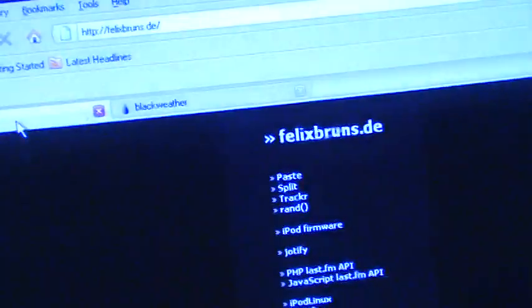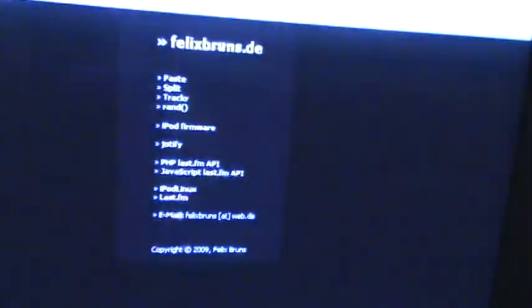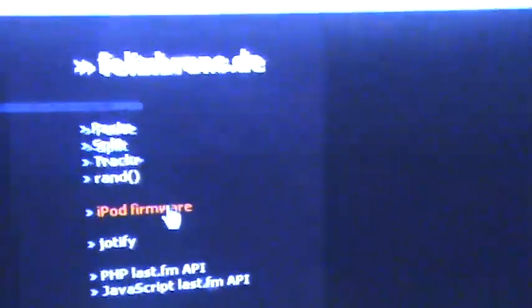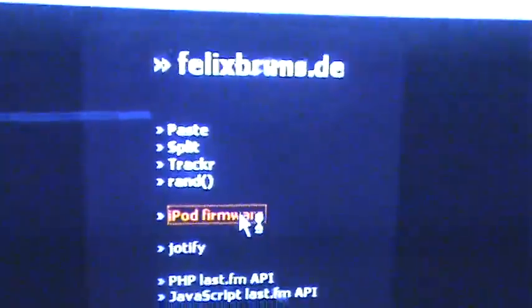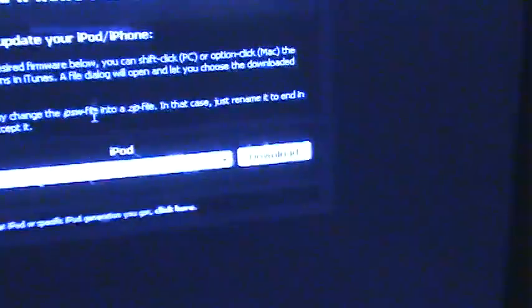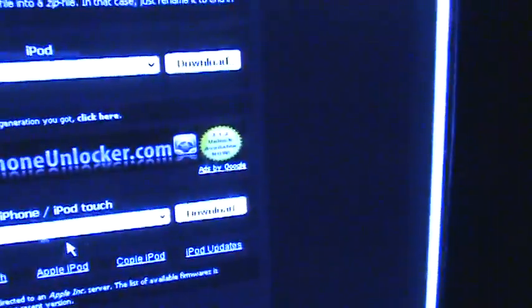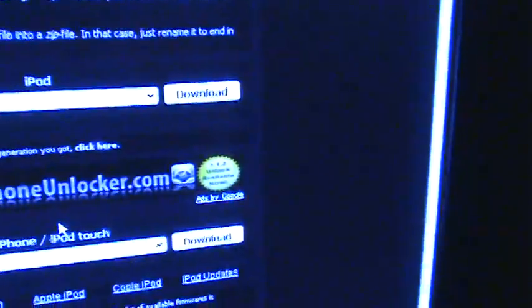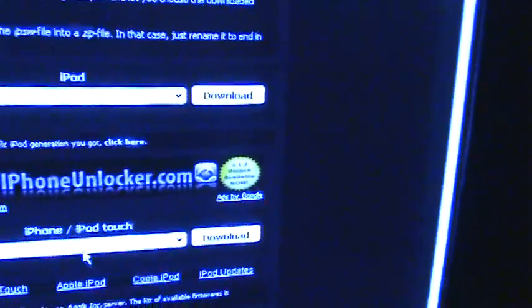Let's see, I already got the things up. To update it to 3.1.2, you go to a website called flexbruns.day. I don't know if I pronounced it right. Sorry for the black line kind of interrupting me. But yeah, you got the iPod firmware.